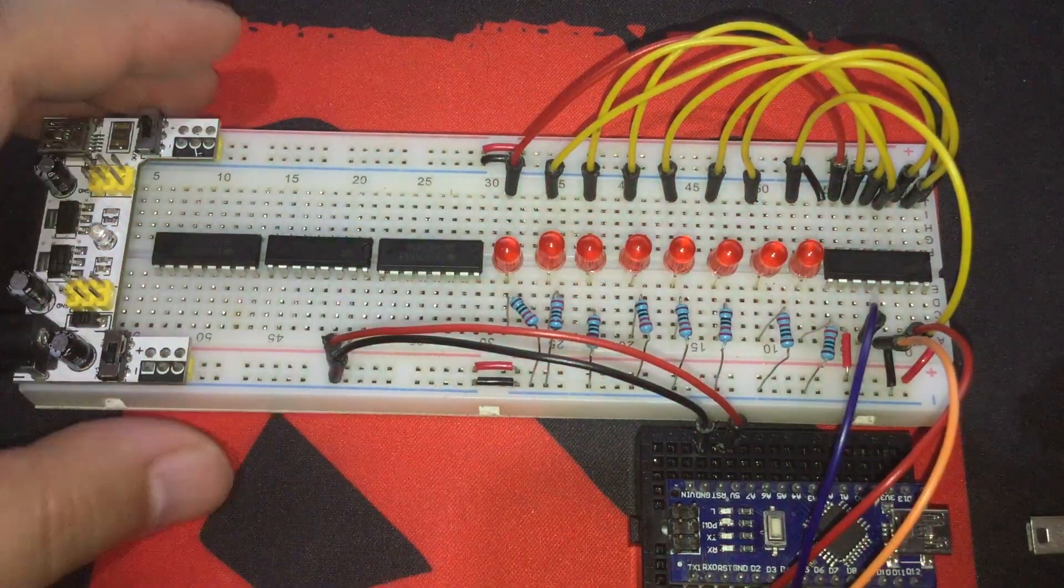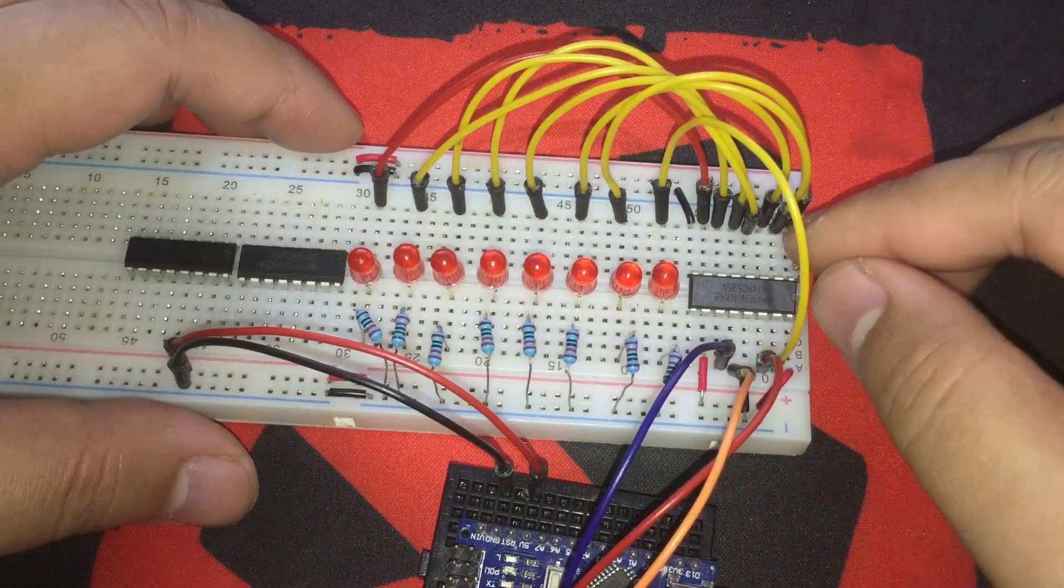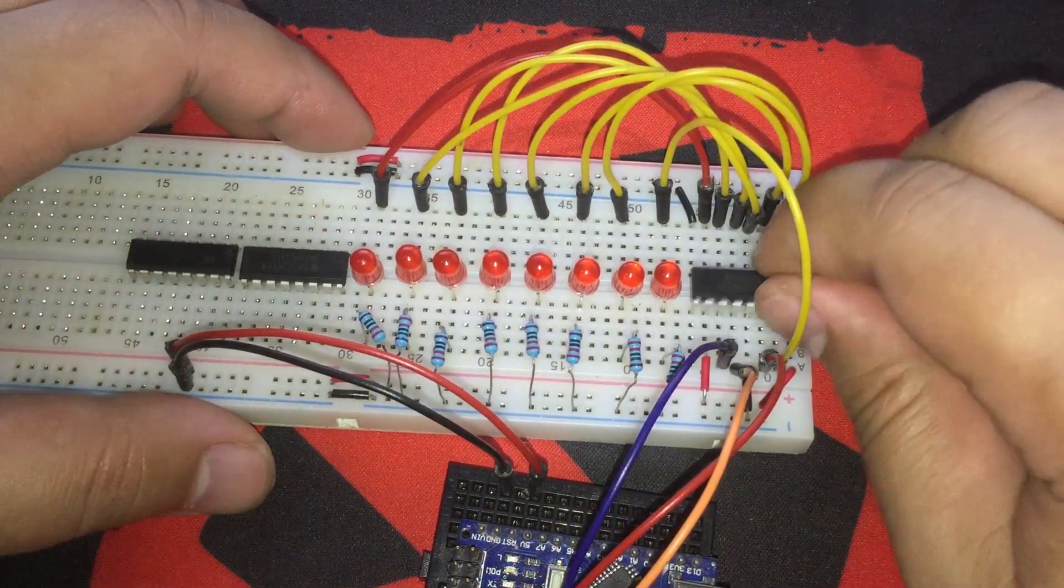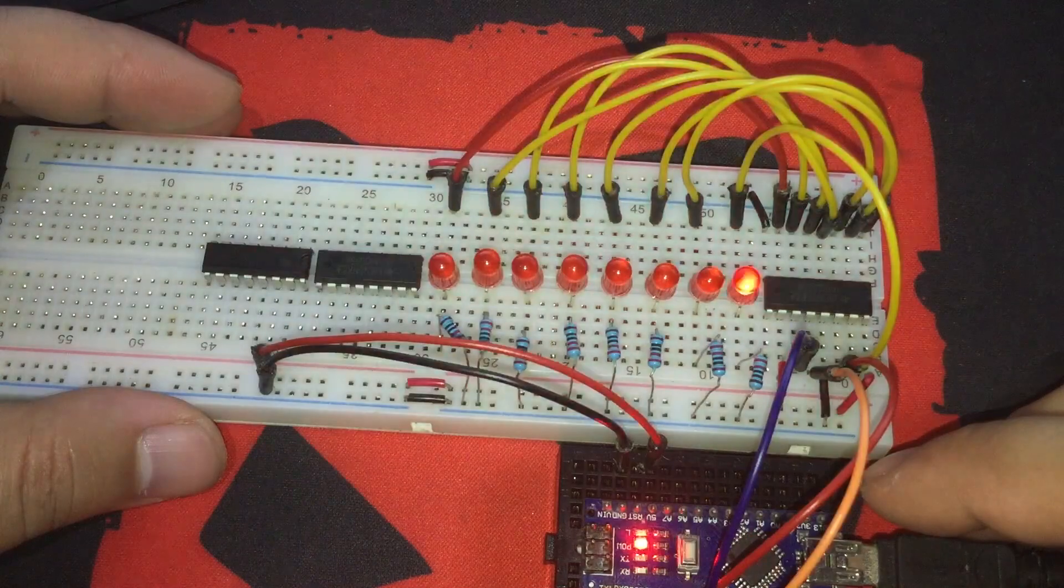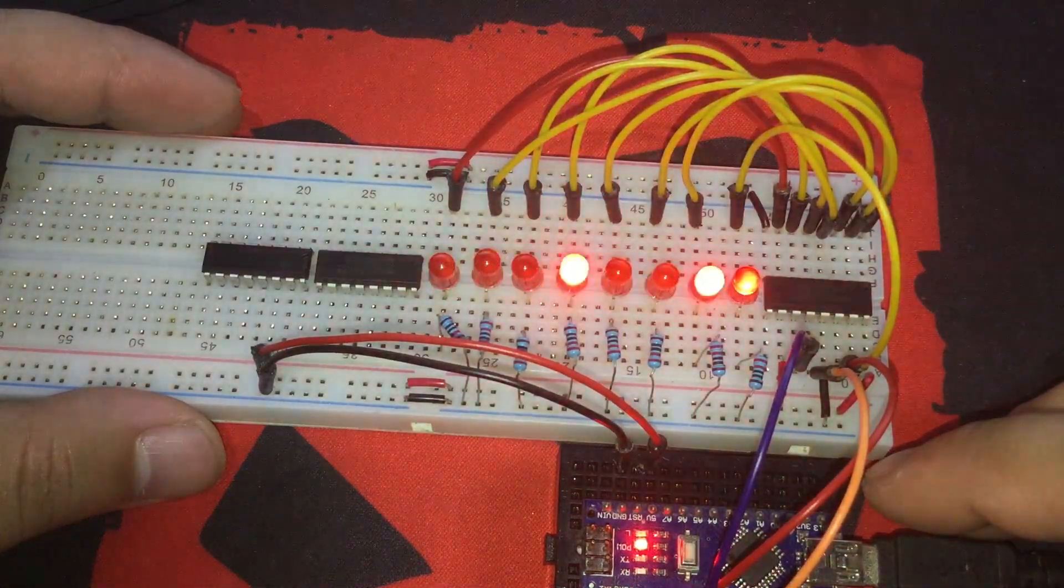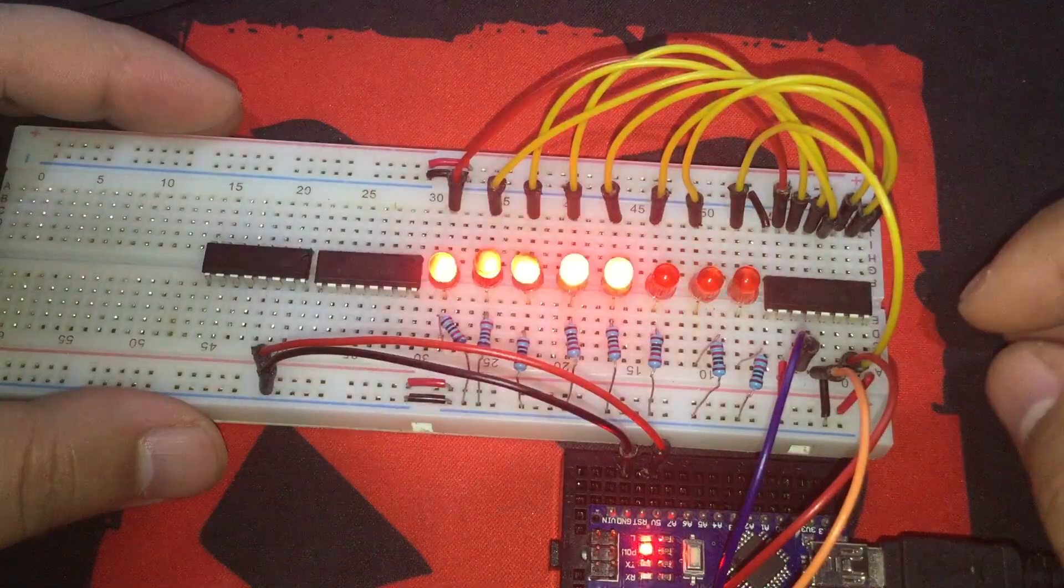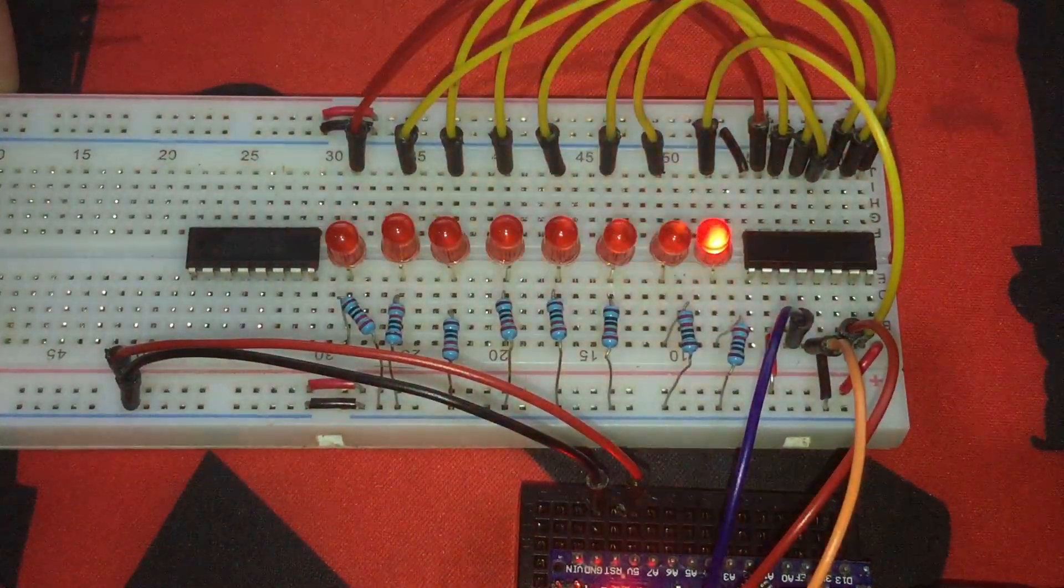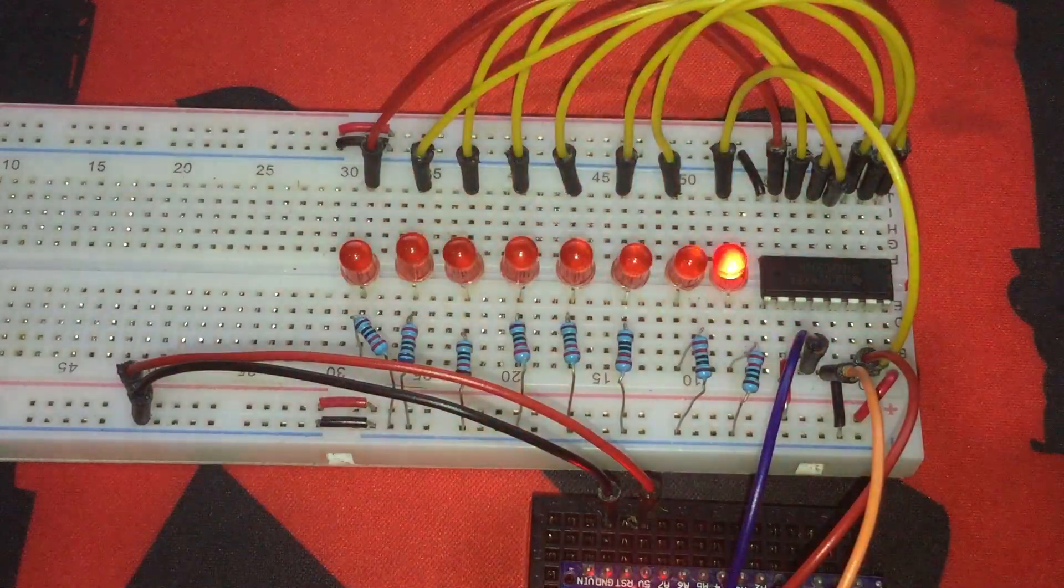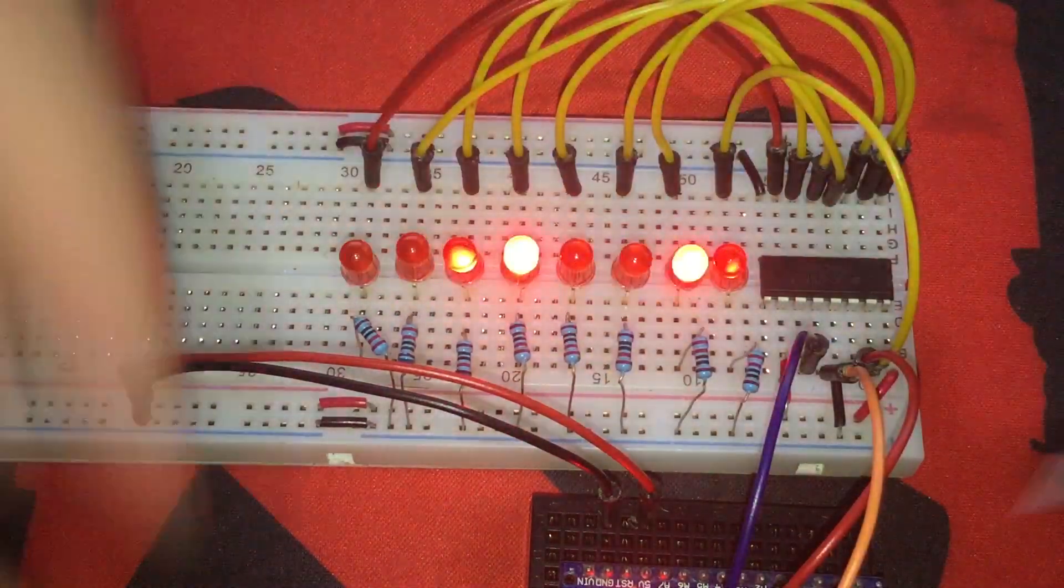So let's unplug the Arduino. Then, replace the IC with another one. Remember to put it on the right orientation like this. Power up the Arduino. As you can see here, it's performing quite oddly than the other IC. Okay, let's try another IC. This one is working properly. And this one works like the other one. So we're going to need 2 more ICs. Luckily, I have plenty of them.